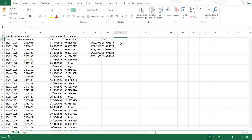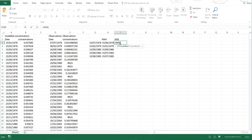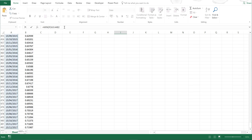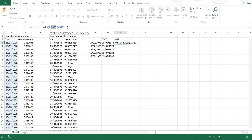And then if I wanted to find the closest date after the one I'm searching for, I would use the minimum formula. So equals MIN, tab, IF, tab. And then highlight all of the modelled dates again and press F4 again. And this time it's going to be greater than or equals to the observation. And then comma, and then I'm going to copy and paste the modelled dates again. And then I'm going to close brackets twice and Control, Shift, Enter.